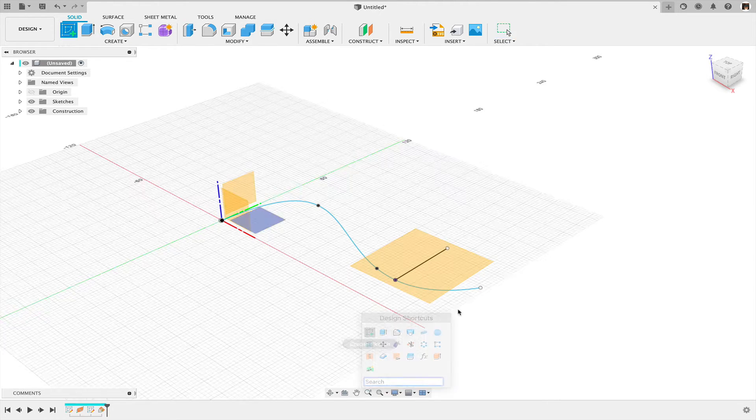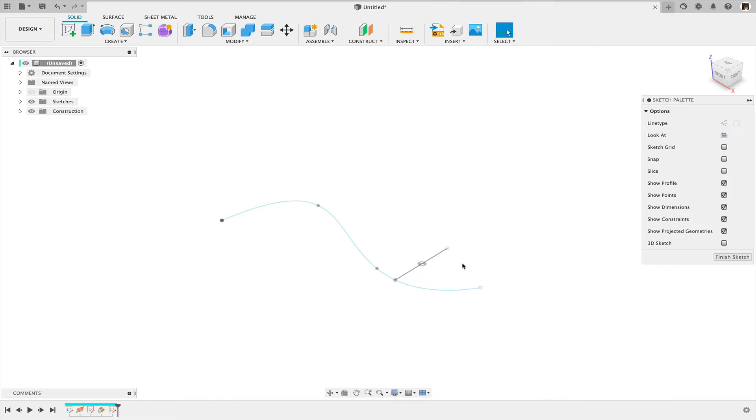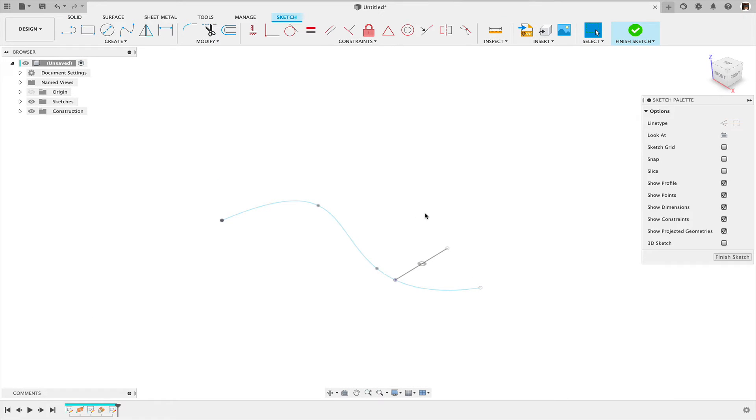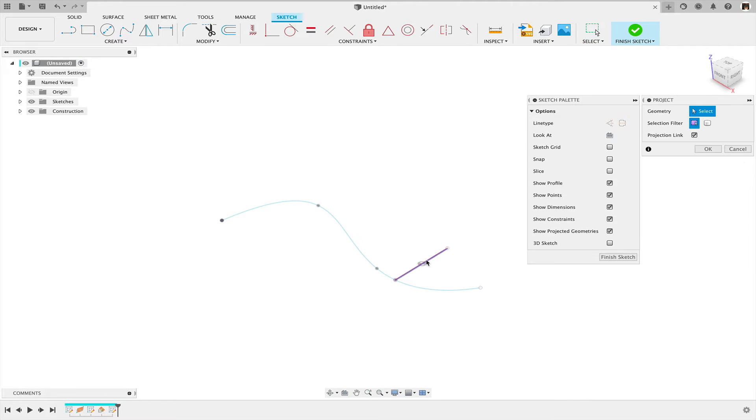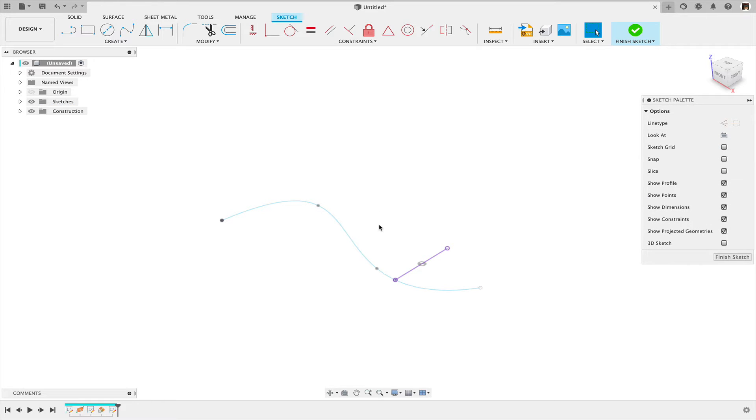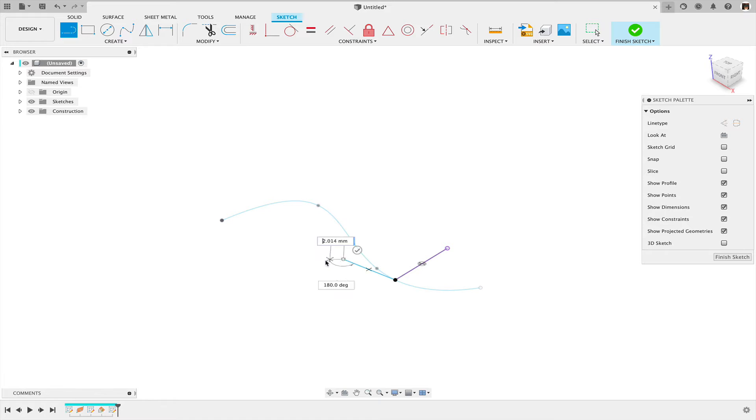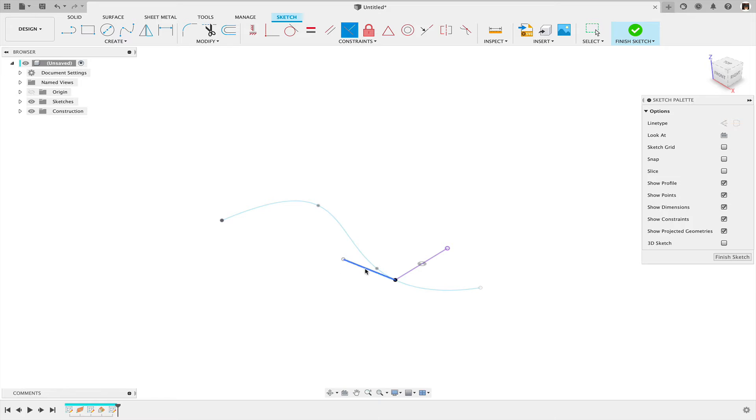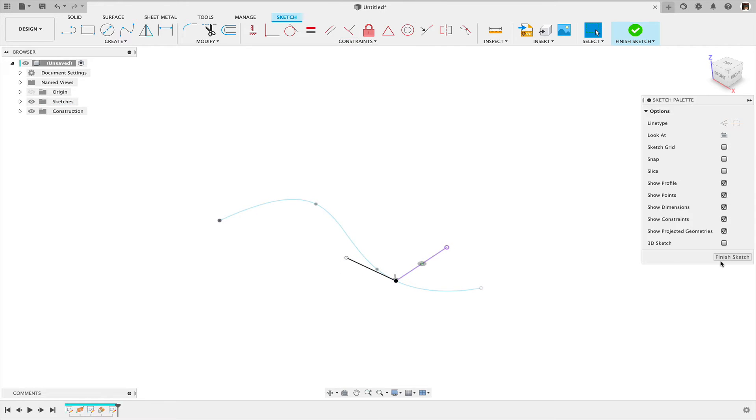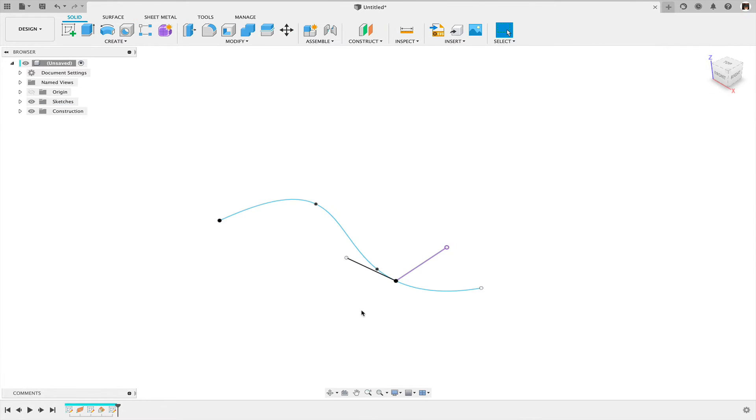Then I'm going to create another sketch on that plane, project the line into that, and simply sketch another line perpendicular to the projected line. So I sort of lost that perpendicularity inference, so I'll do that manually. So now it is perpendicular. I'll finish this sketch,